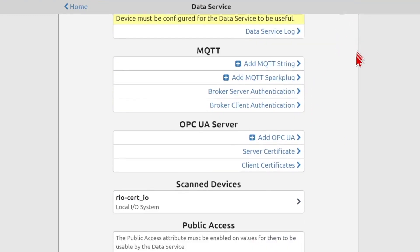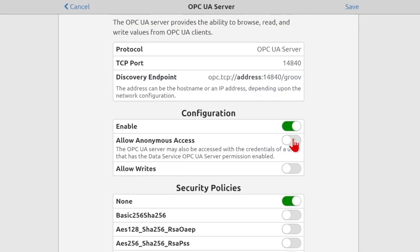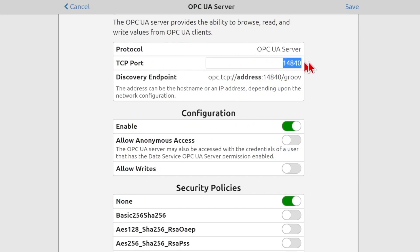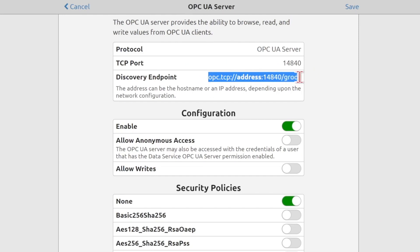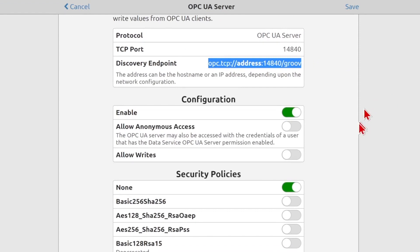Once I've saved that, the next thing we need to do is add the OPC UA server configuration. You can see we have a lot of options here. Starting at the top, we do have this TCP port, which you can change, but I'm going to leave it as default, and you will need this discovery endpoint in your client. So I'm going to copy that to my clipboard.